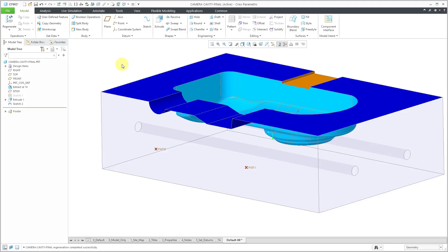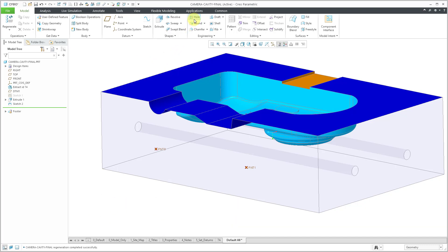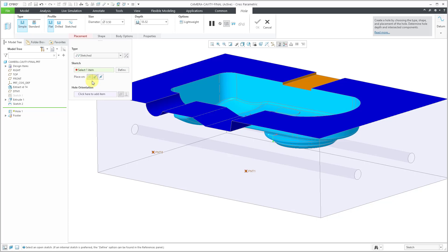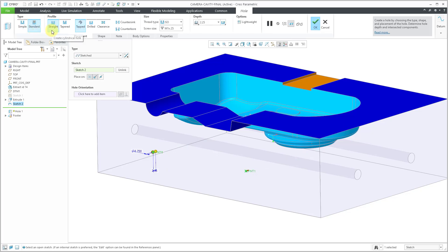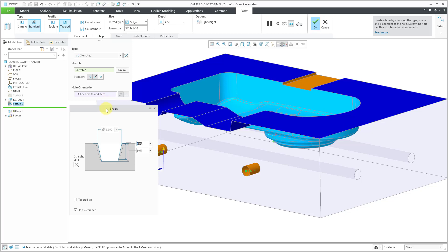The final enhancement for hole features in this video is that you can now have a tapered hole with a straight section. Let's create a new hole feature and for the placement type change to sketched. Rather than creating a sketch, I'll select an existing sketch that has a couple of points. For the hole type, let's change from simple to standard and choose a tapered hole. Here we have the class ISO 7. We'll use the screw size RC1/16. If I open up the Shape tab, here I have it displayed.